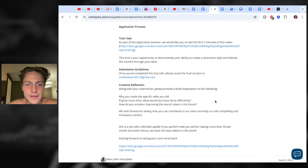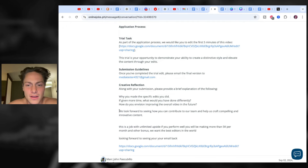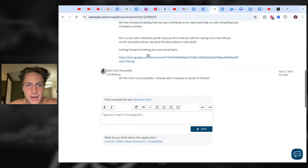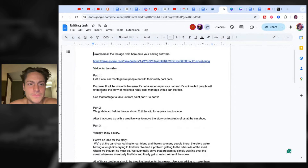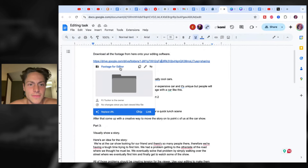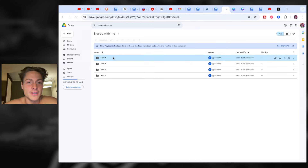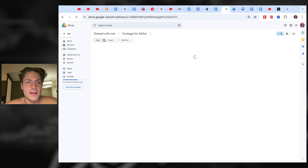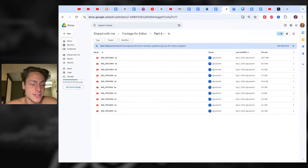If you had more time, what would you have done differently? How do you envision improving the overall video in the future? This is the intense part: download all the footage from this. We're sending them a ridiculous amount of stuff — every single part has this many things.